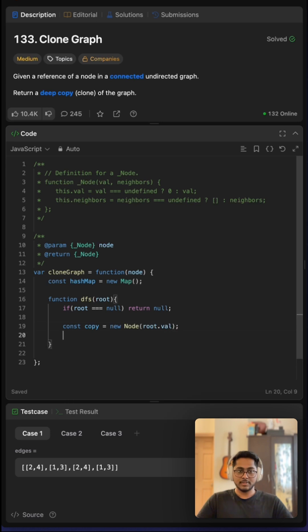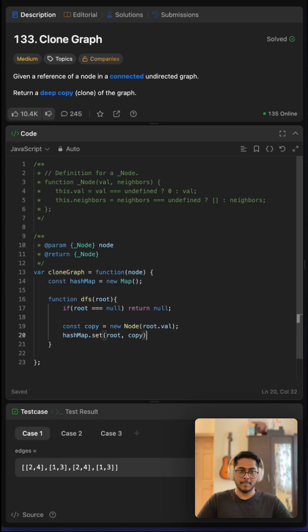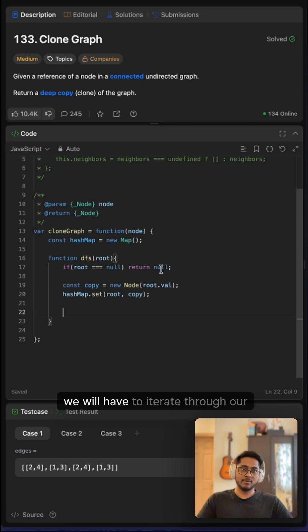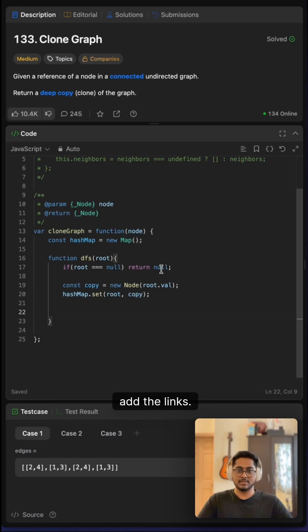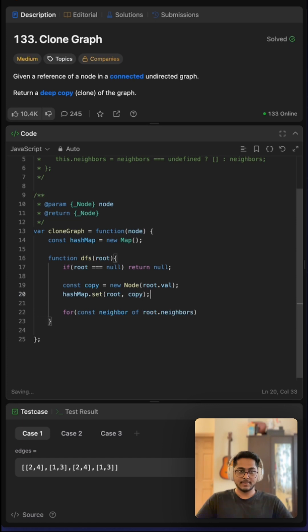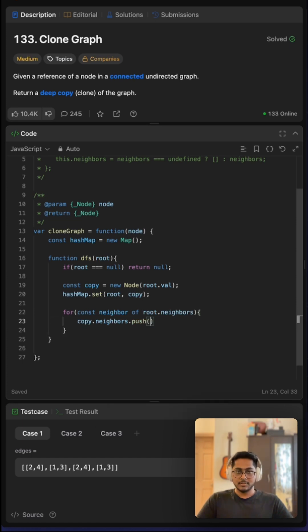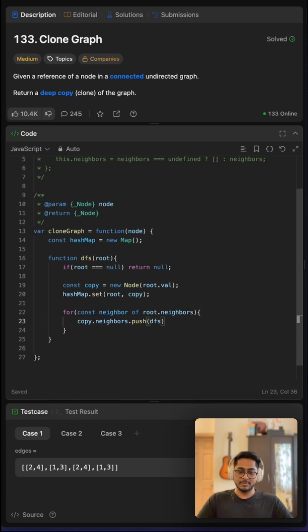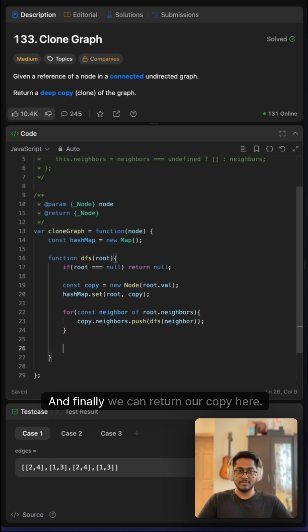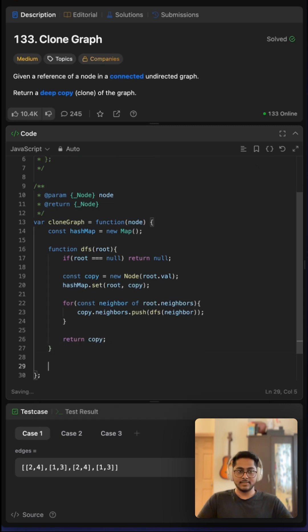Now we will have to iterate through our neighbors and recursively add the links. We have to push onto our copied element. Here we will recursively push the elements—DFS at neighbor. Finally, we can return our copy. At the end, we can return our DFS with node.